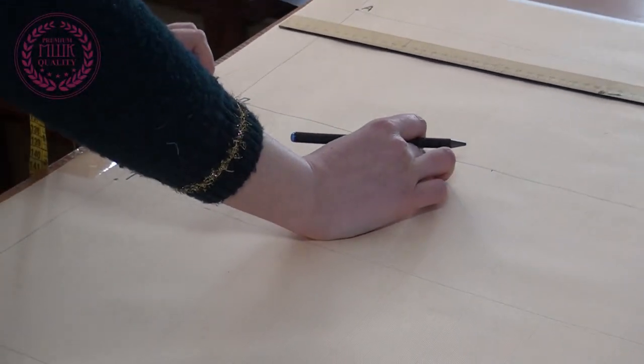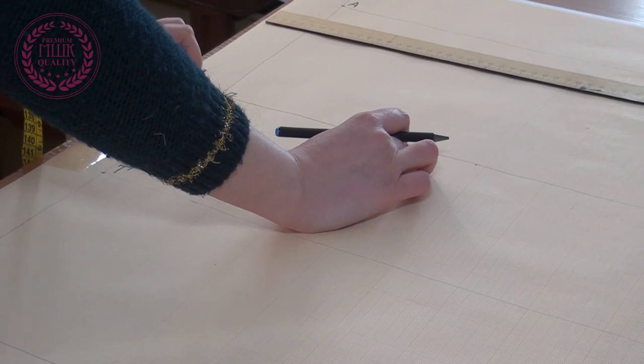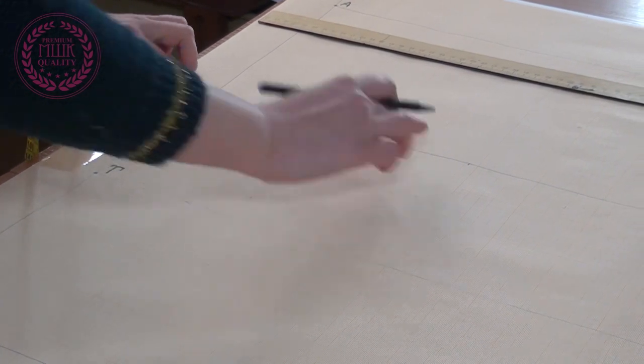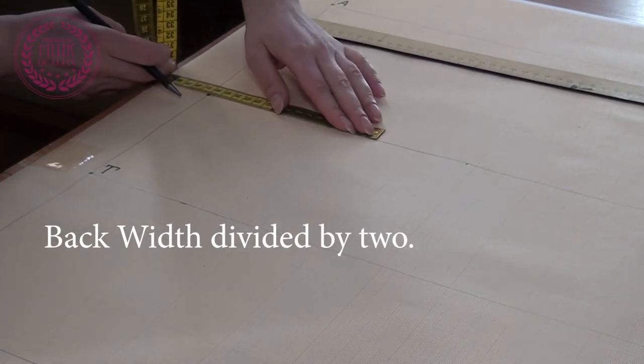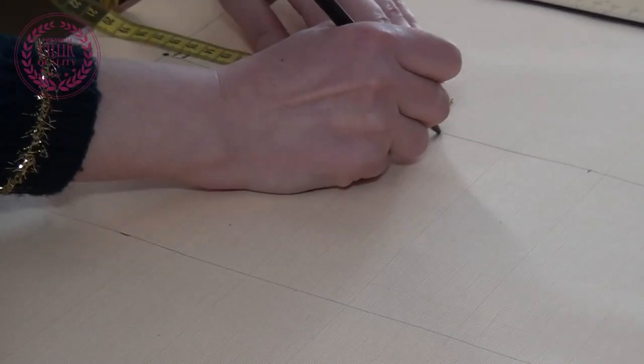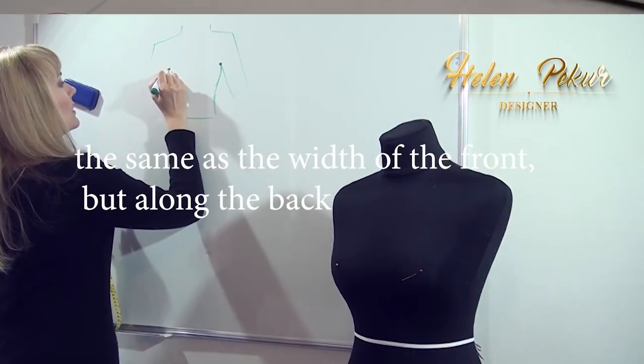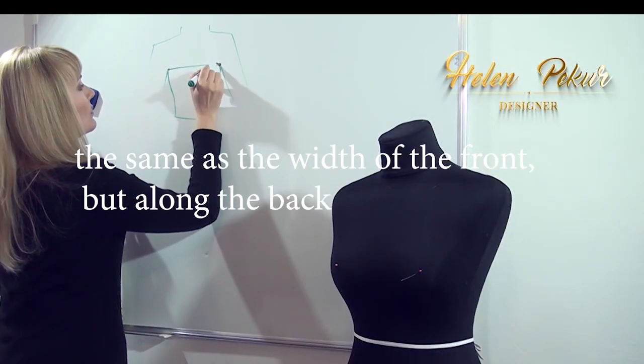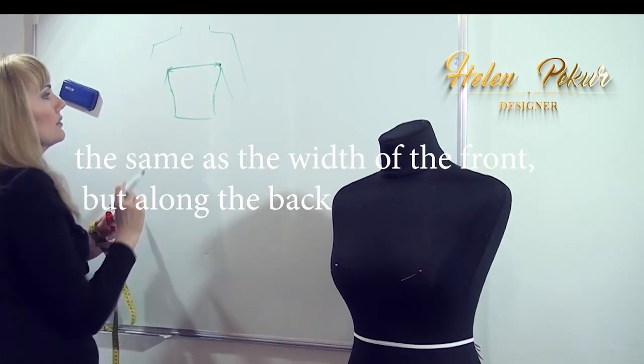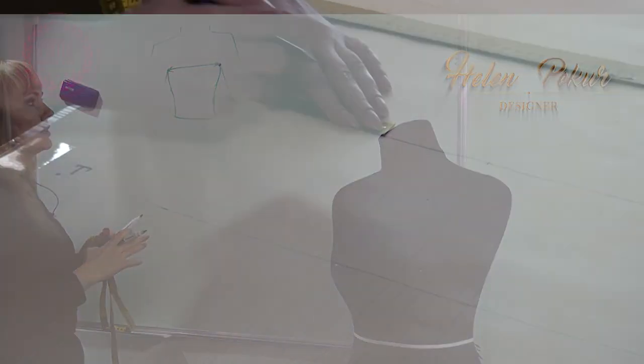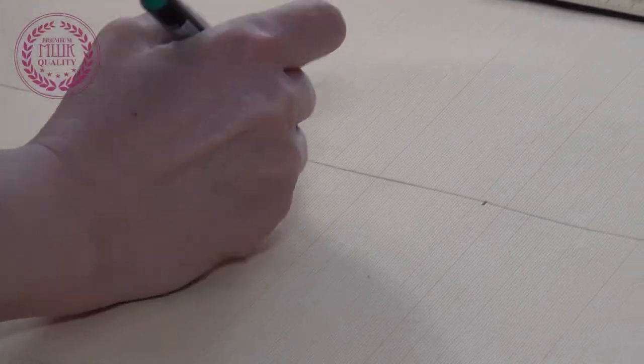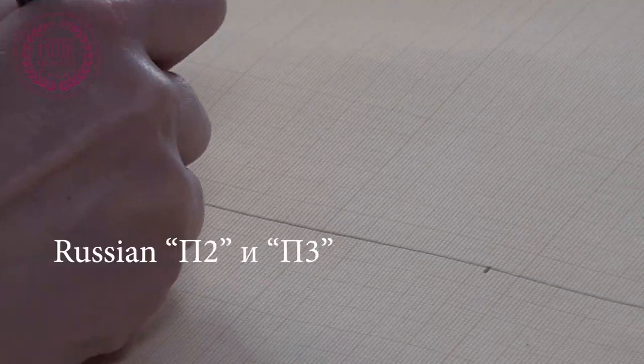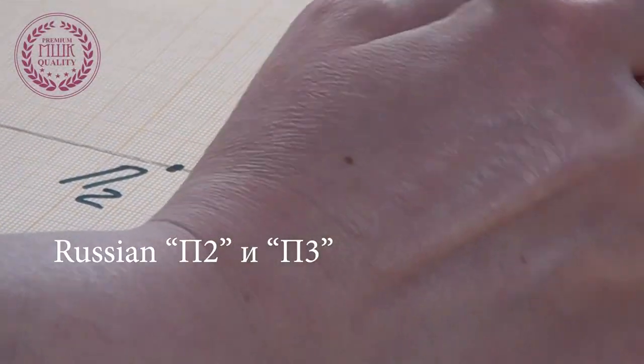From point P to the right, I postpone the measurement of the back width divided by 2. I call the resulting points P2 and P3.